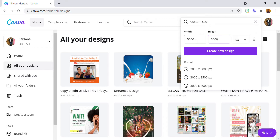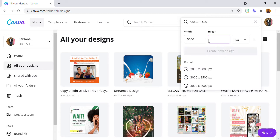That's the first step. Now if it's not a square shape — let's say a rectangle — you can use 5000 by 4000 or 5000 by 3500. Use the highest dimension and your design is going to come out great when you upload it.